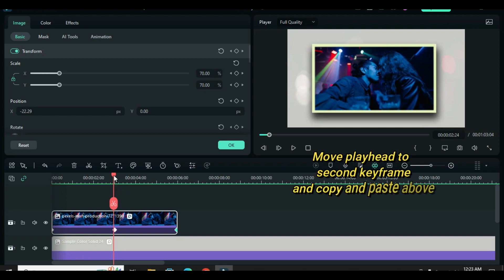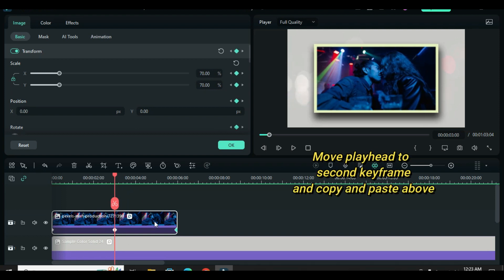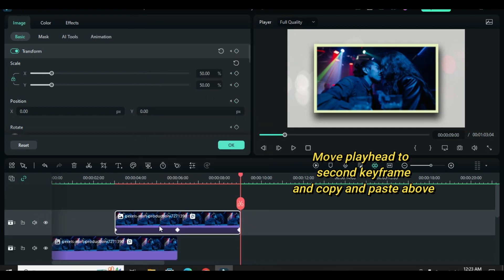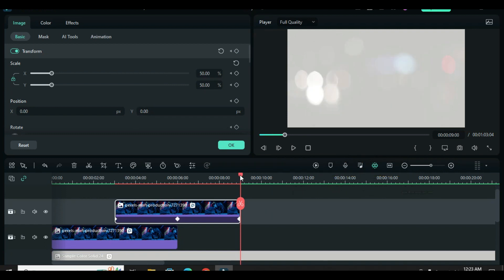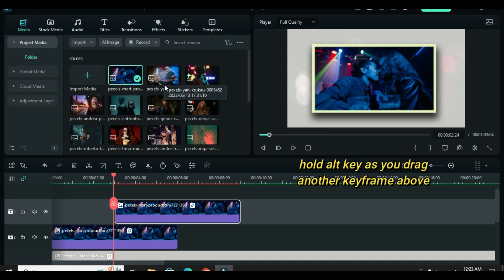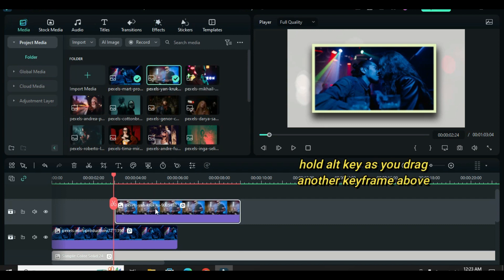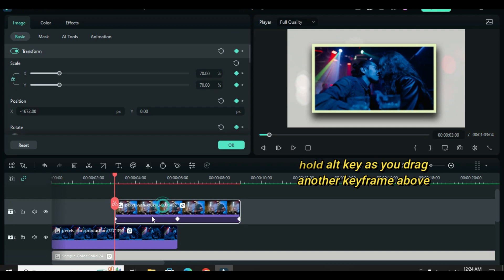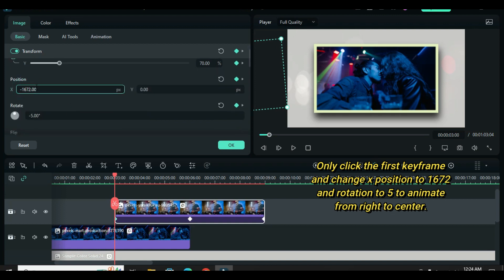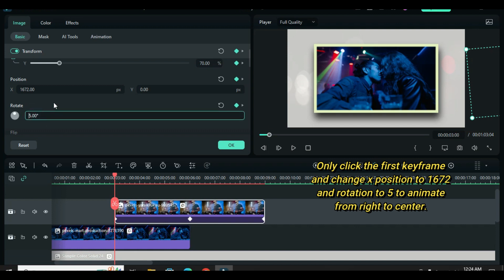Further, move the playhead back to the second keyframe and copy and paste the picture above. Hold and press the Alt key as you drag down a new picture over the existing one on the timeline so the picture changes while the animation remains intact. Afterward, only click the first keyframe and change the x position to 1672 and rotation to 5. You will notice that it will animate from right to center and scale down as well.